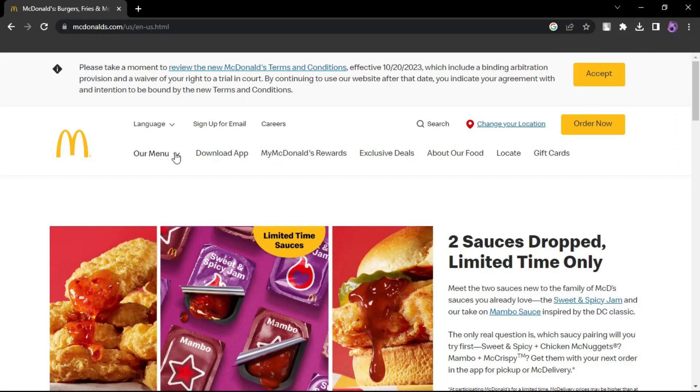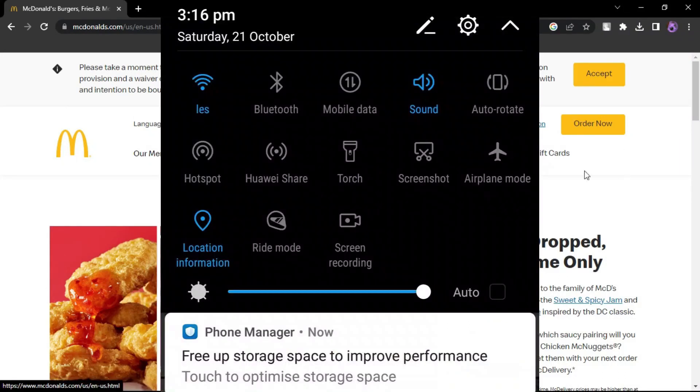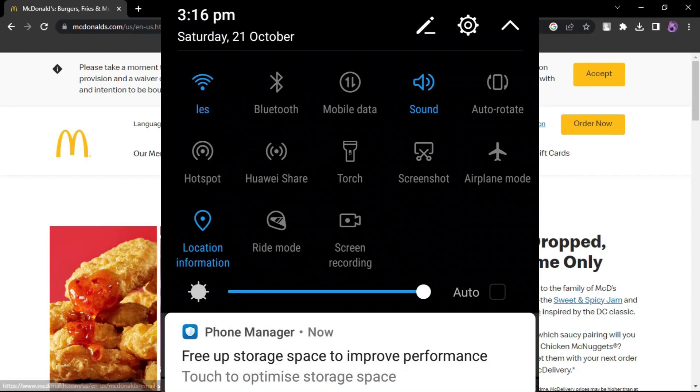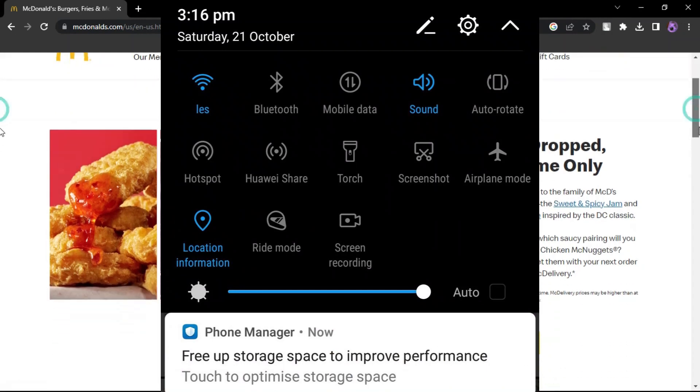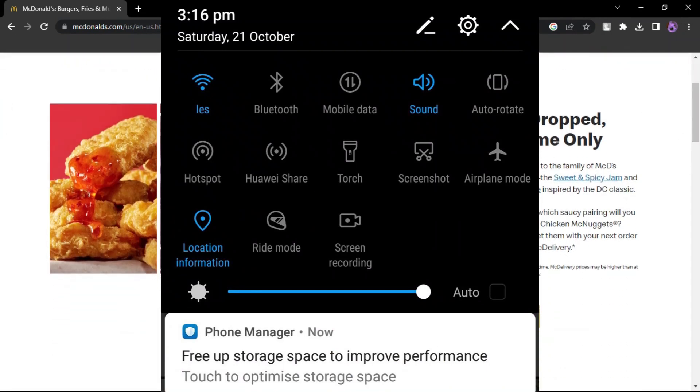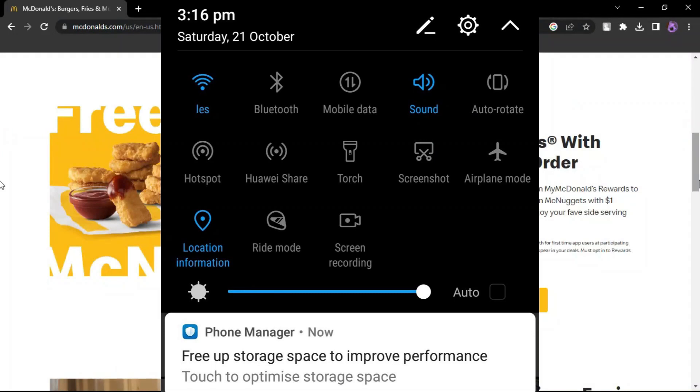McDonald's app not showing deals. Make sure the McDonald's app can access your location in your device's settings. Toggle location services off and on to reset the connection.